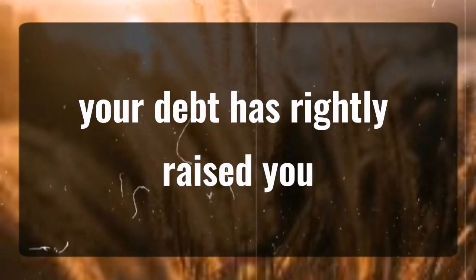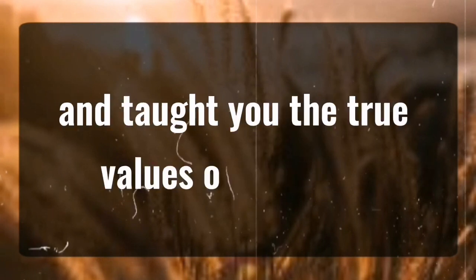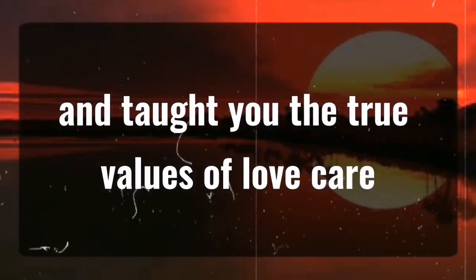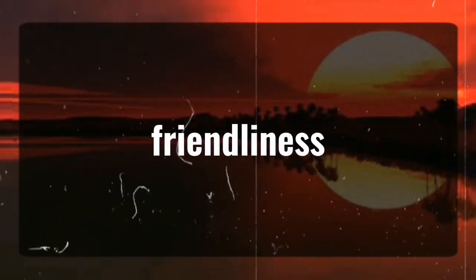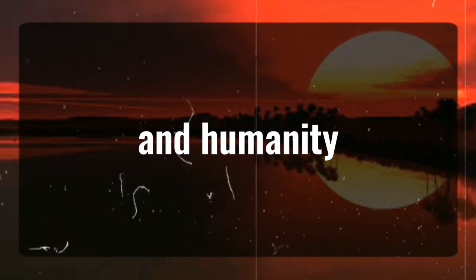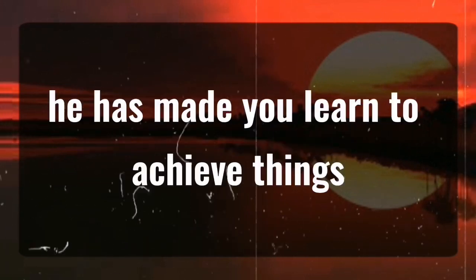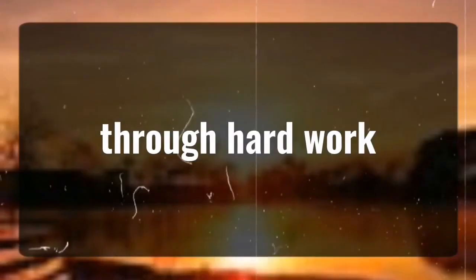Your dad has rightly raised you and taught you the true values of respect, love, care, friendliness, and humanity. And most importantly, he has made you learn to achieve things through hard work.